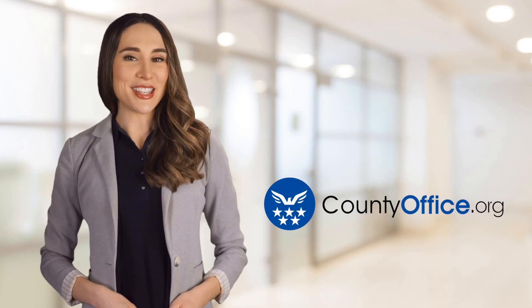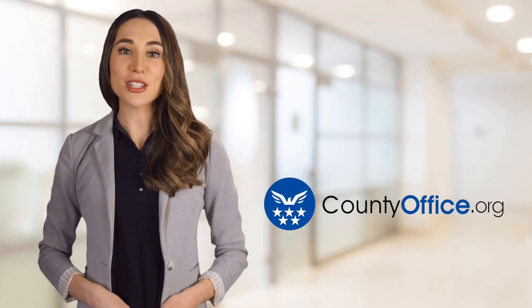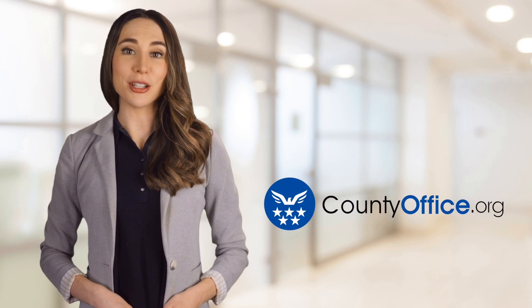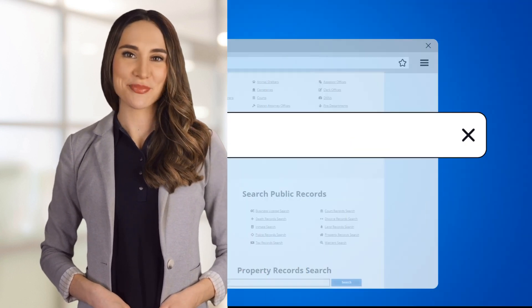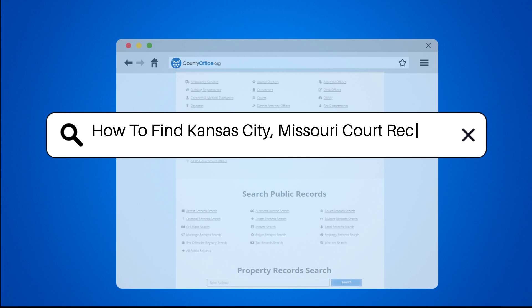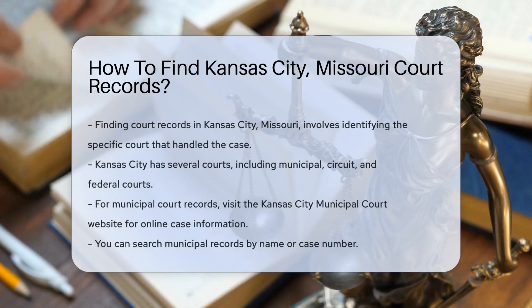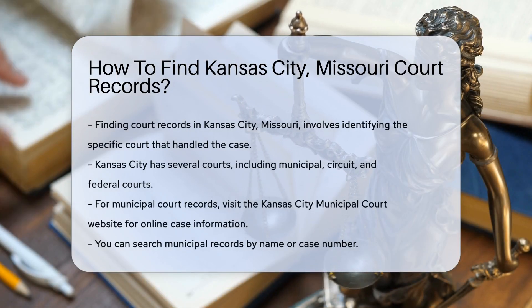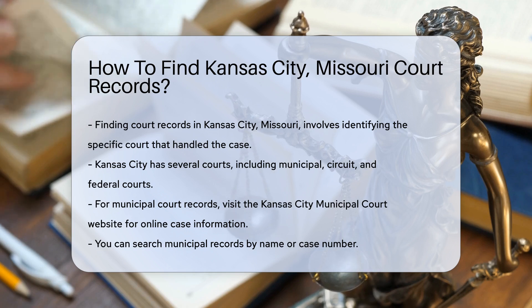Welcome to County Office, your ultimate guide to local government services and public records. Let's get started. Finding court records in Kansas City, Missouri can be a straightforward process if you know where to look.